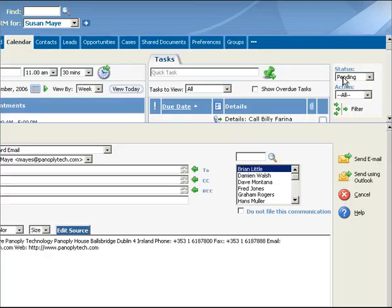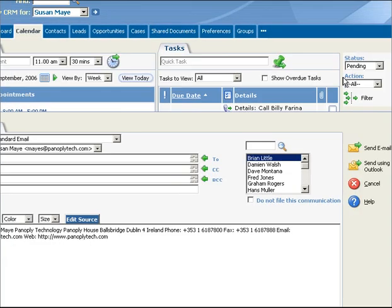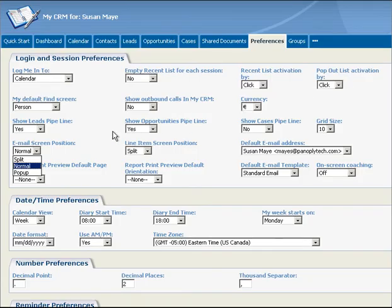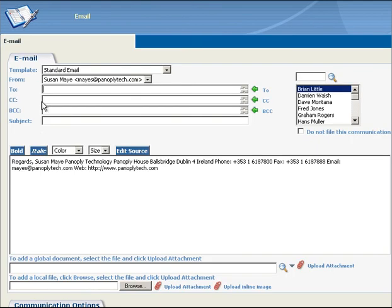You can attach global documents and local files to emails, in addition to including HTML content and inline images. Users can choose to display their email screen in three different ways. The email screen can take up the whole screen.